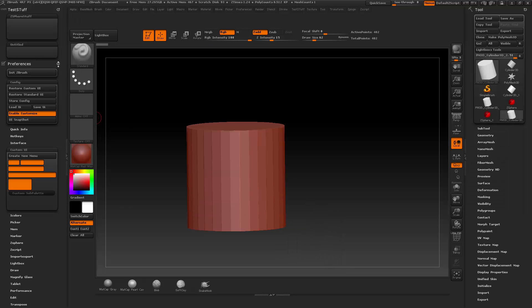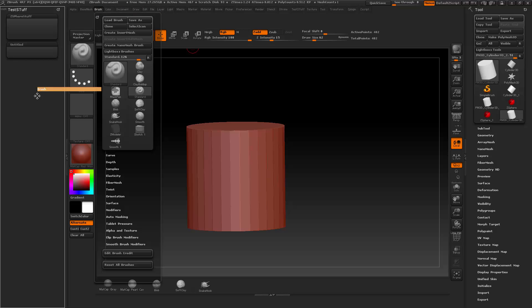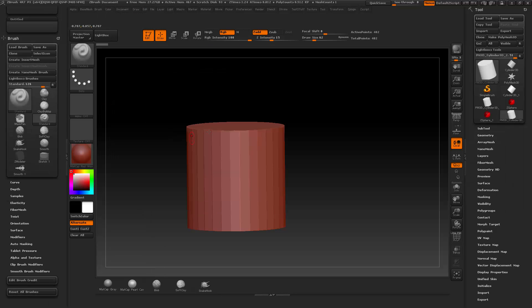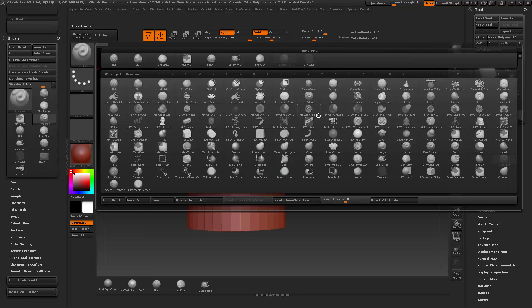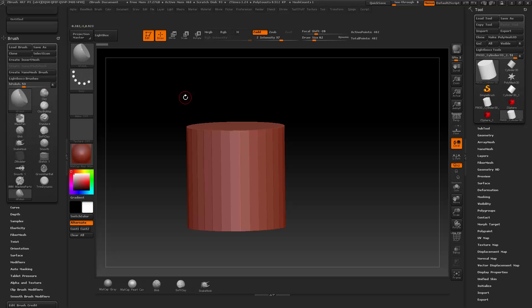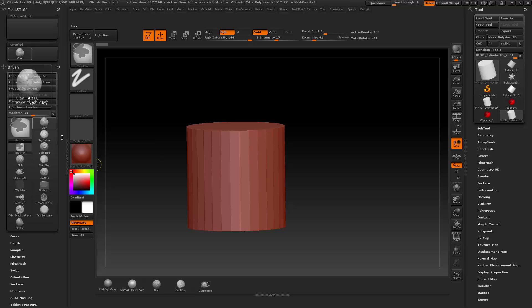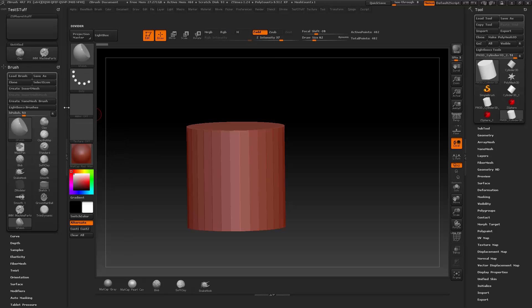So how do I find those? I'll close this Preferences panel and grab my Brush menu. You can go through and just start clicking brushes you're going to use all the time — I've got Standard, Clay, Trim, H-Polish — and as I use those, they start stacking up in the recently used area. These are the ones you want to drag into your custom menu. Hold down CTRL-ALT and throw Clay in there, Machine Parts, whatever you want. That's how you get access to those.